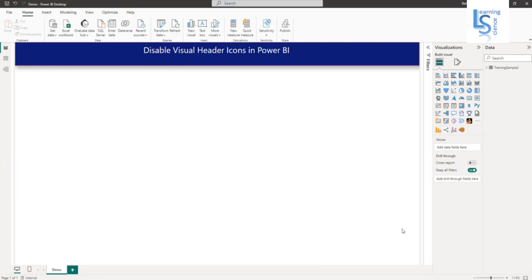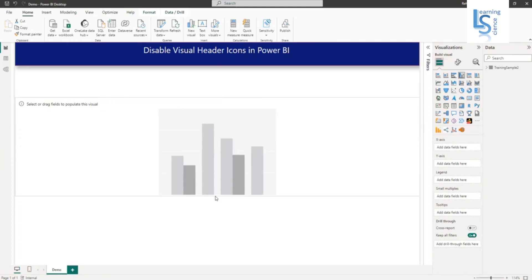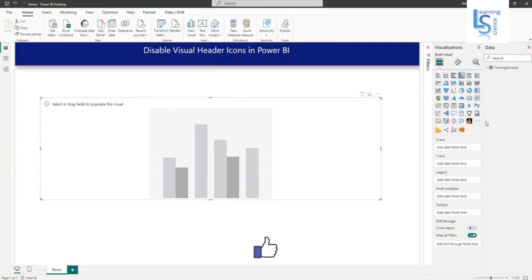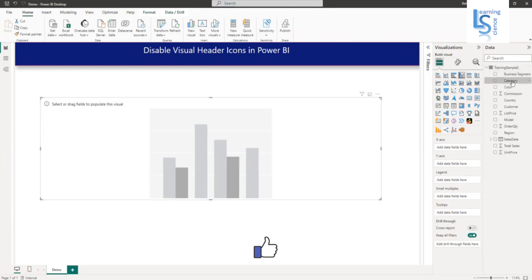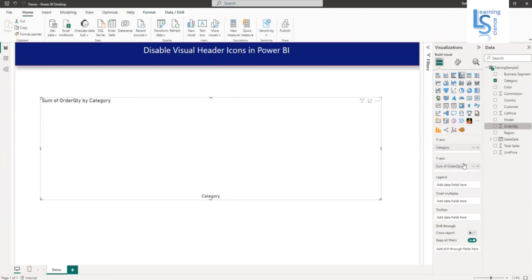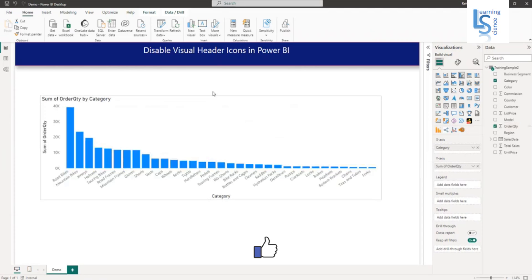So in Power BI desktop, I will add a column chart and adjust the height and width of this column chart. Now from my data table, I will add category on X axis and sum of order quantity on Y axis. So as you can see, my column chart is ready.